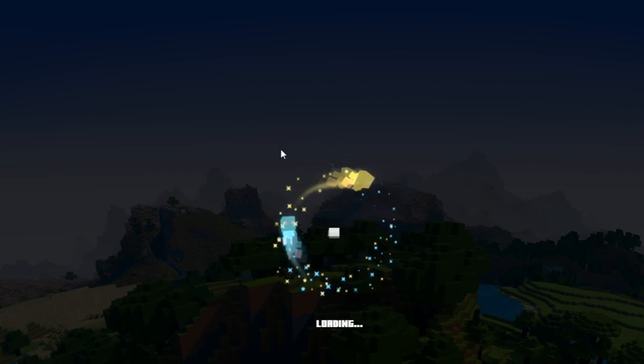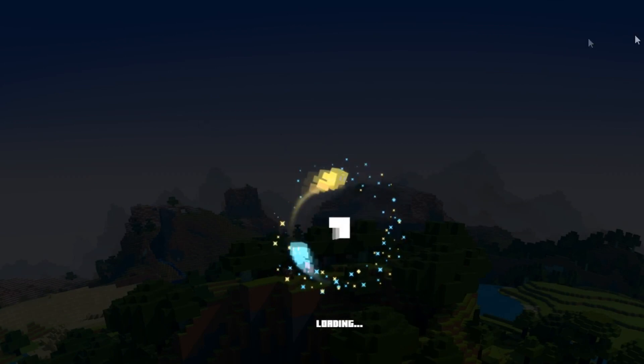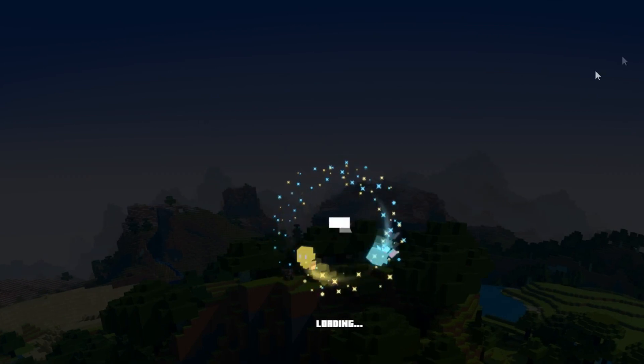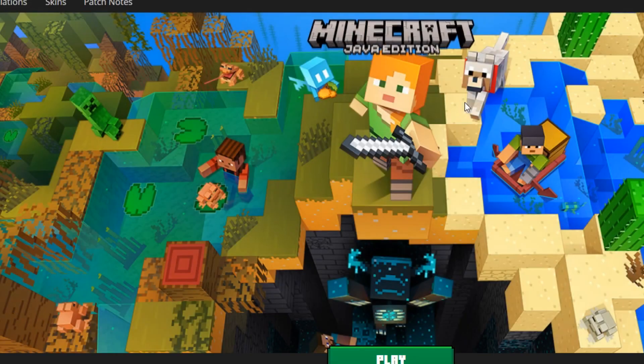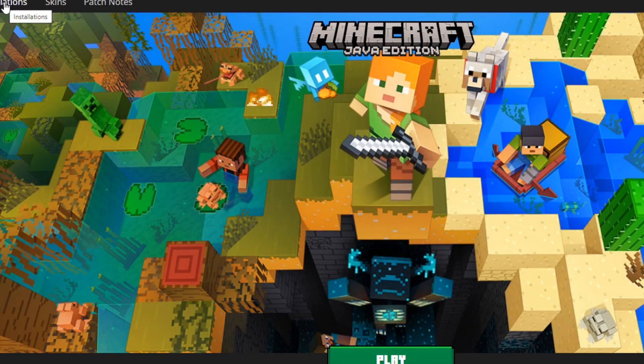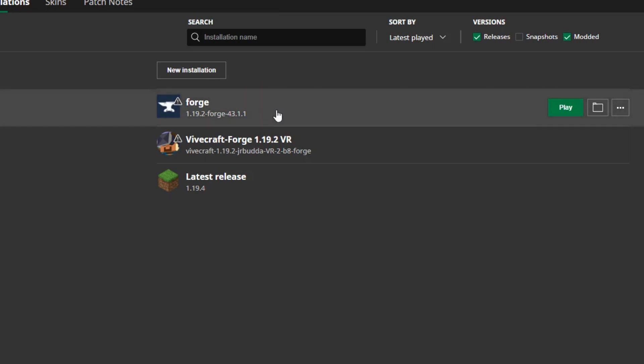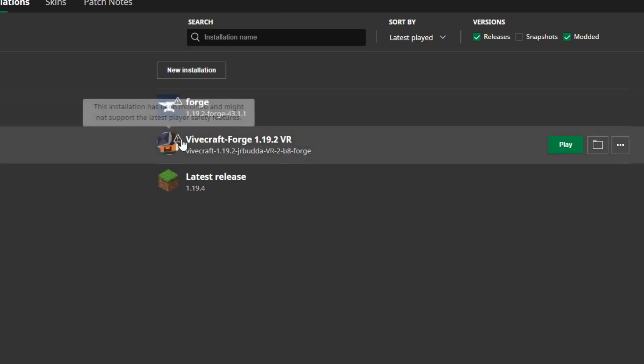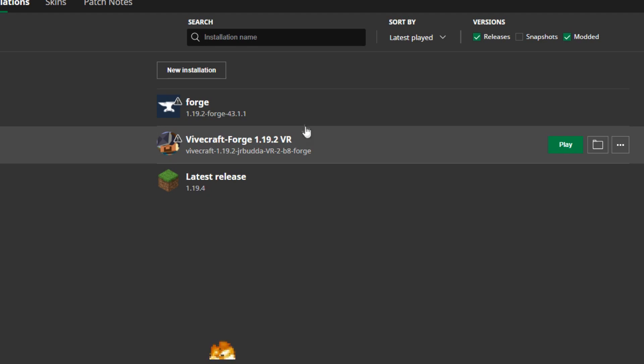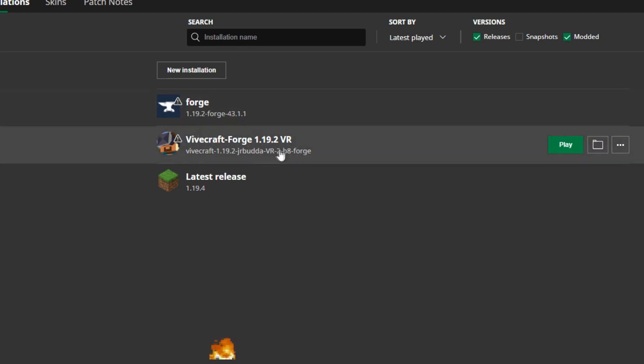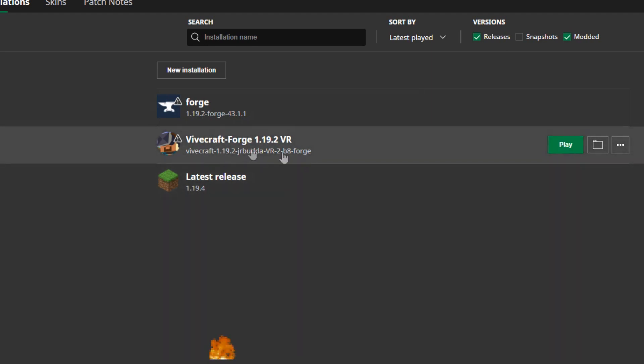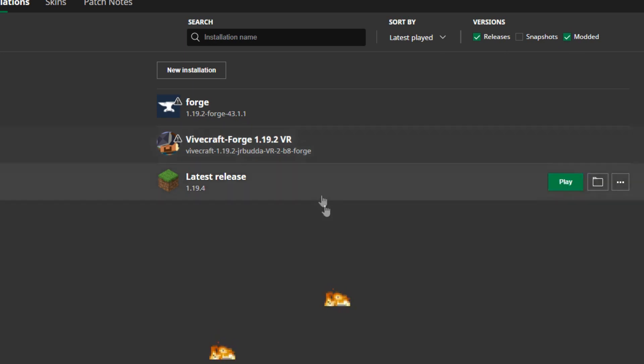We are going to turn on our Oculus and we are going to connect to Oculus Link which is going to connect the PC to the Oculus. Now whether you do it wirelessly or whether you do it using Oculus Air Link, that's up to you, but I use Oculus Air Link. We're also going to start our Minecraft launcher and we're going to go into installations.